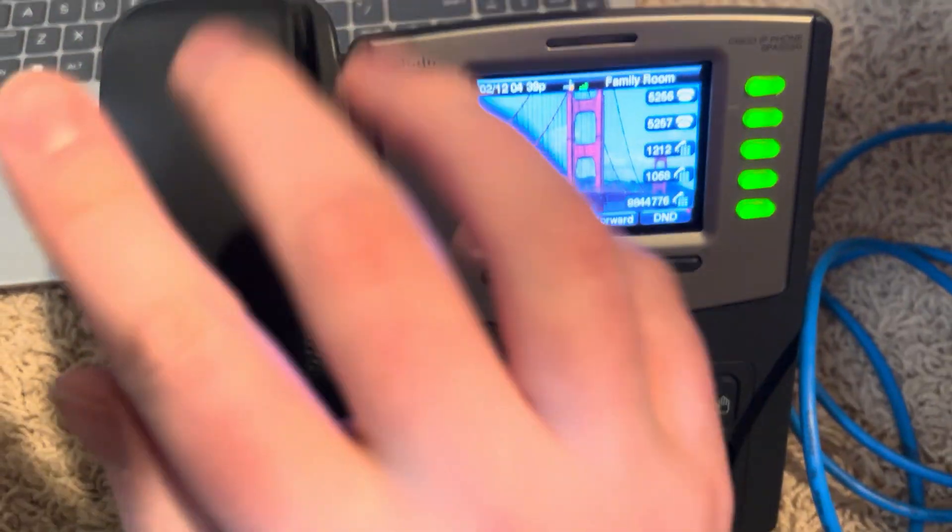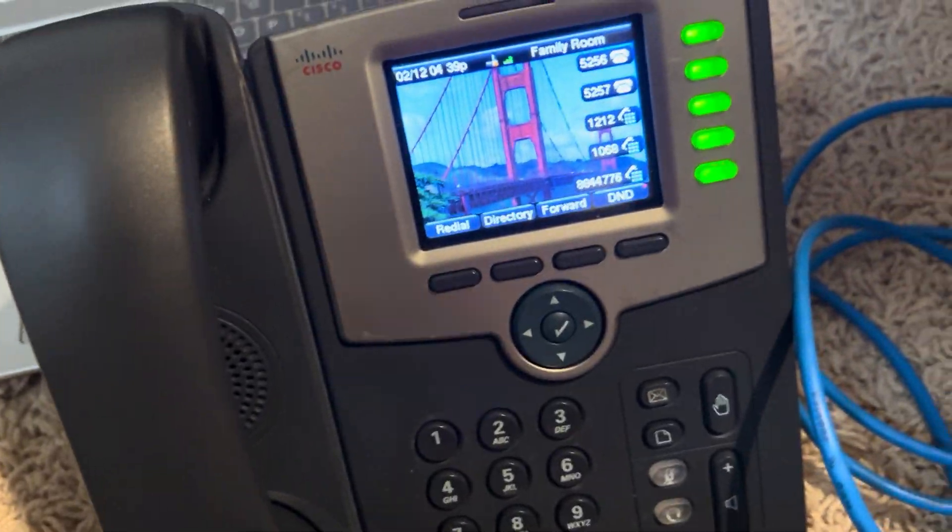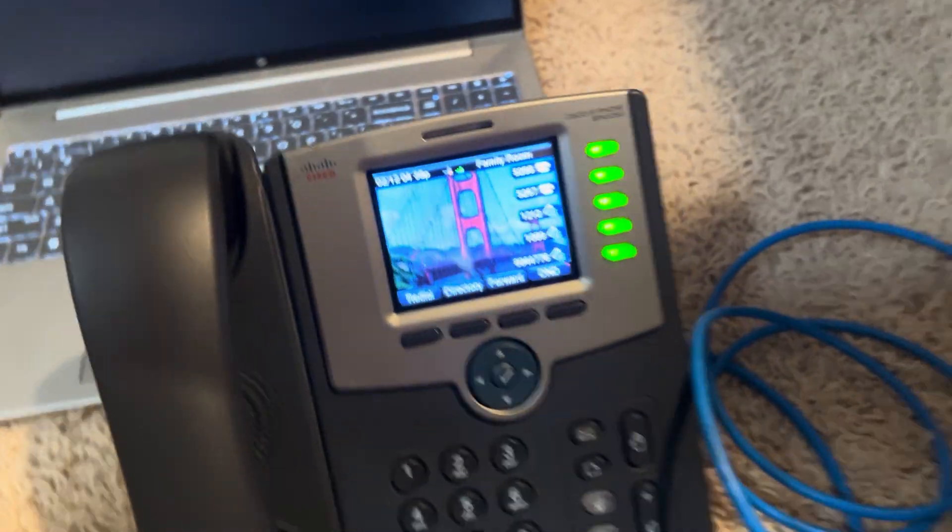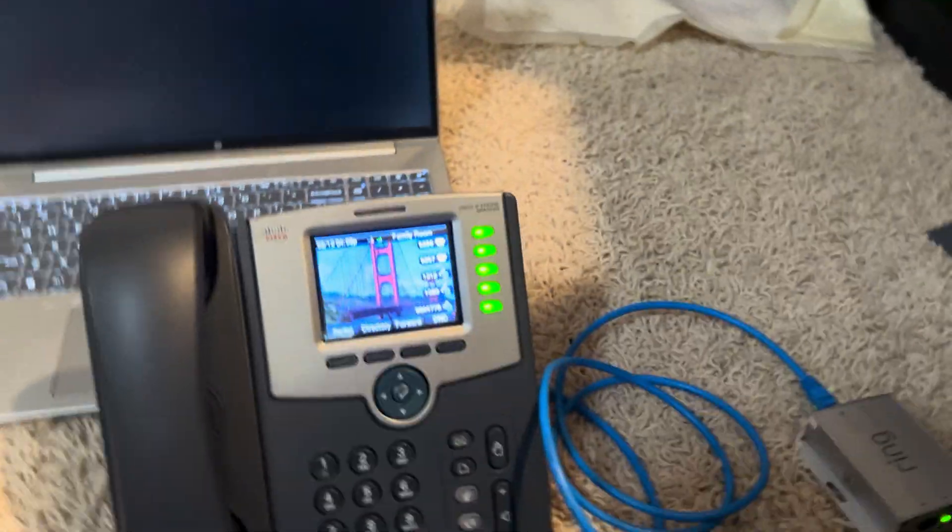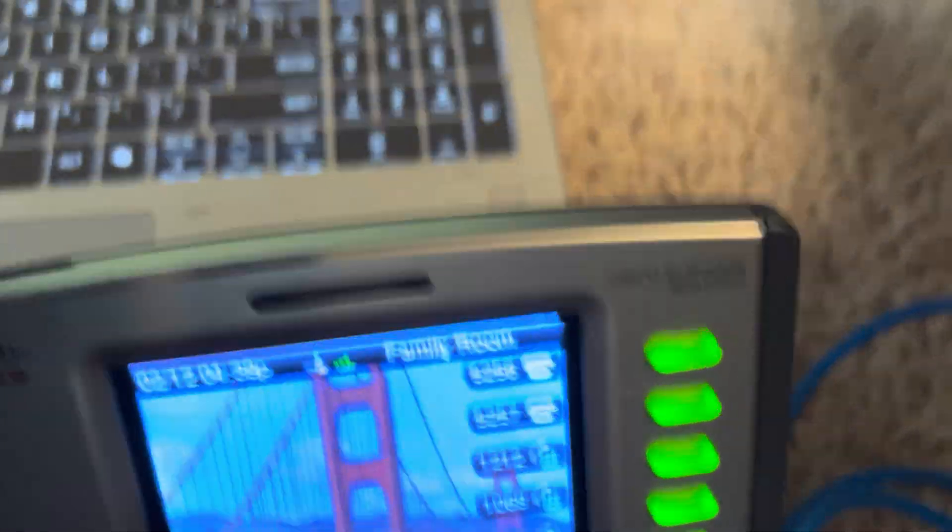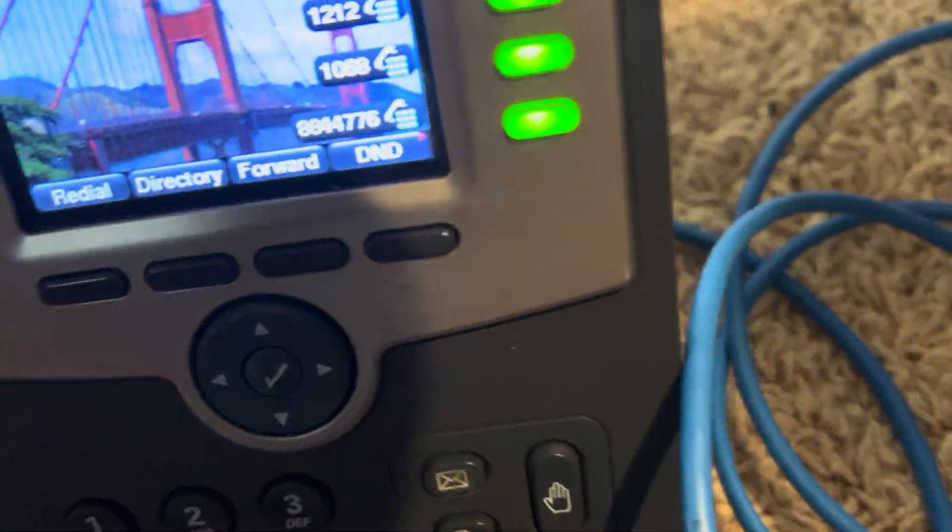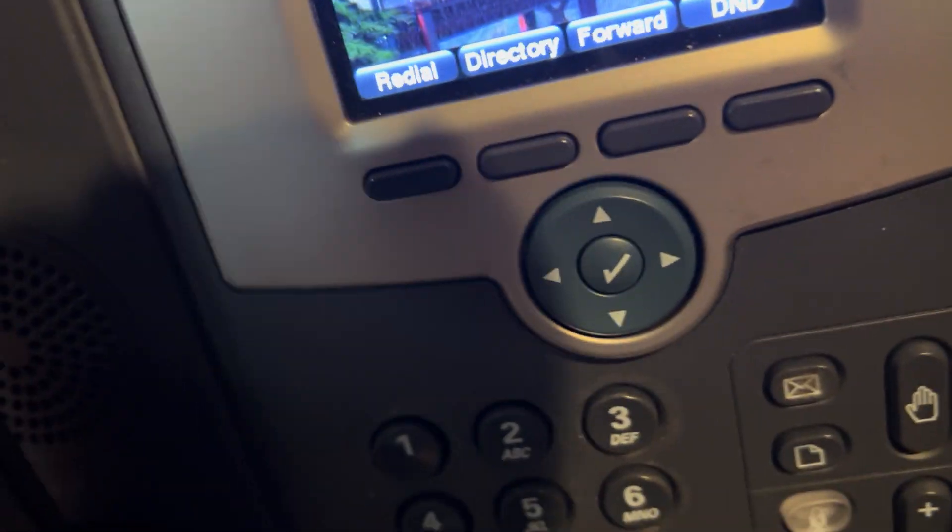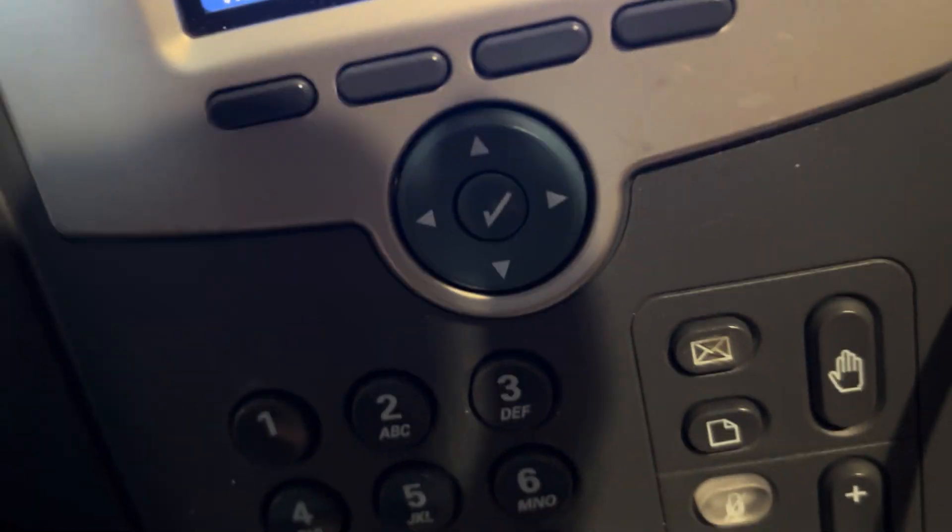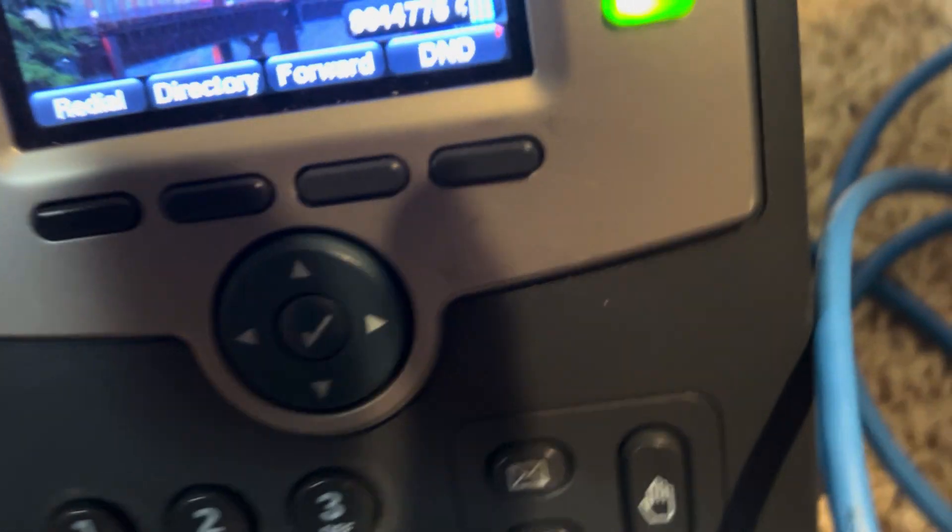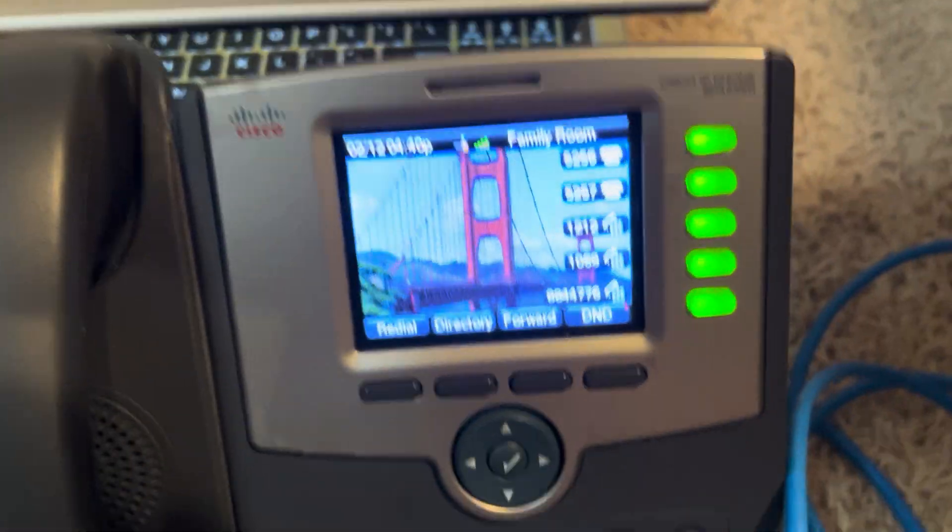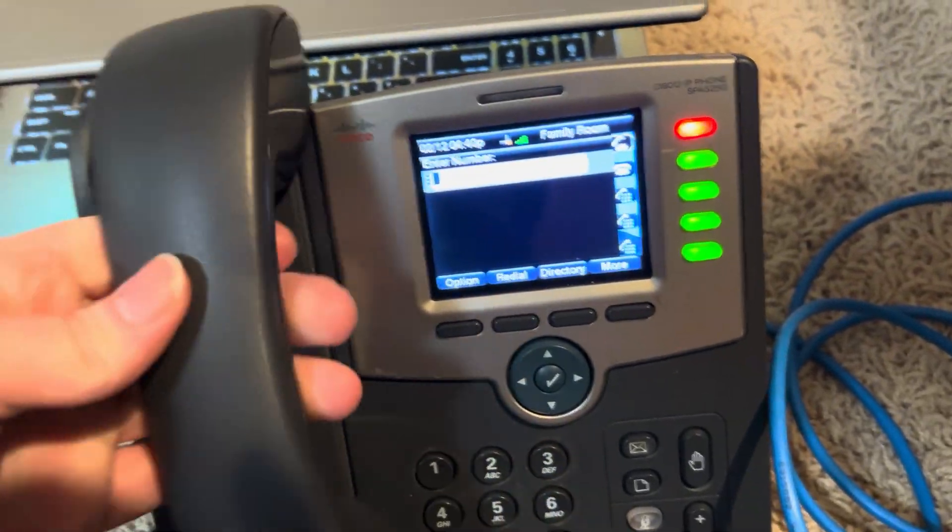So, something that I... the reason that I got this phone is because it has Wi-Fi. So it is connected wirelessly to the PBX and to the network.